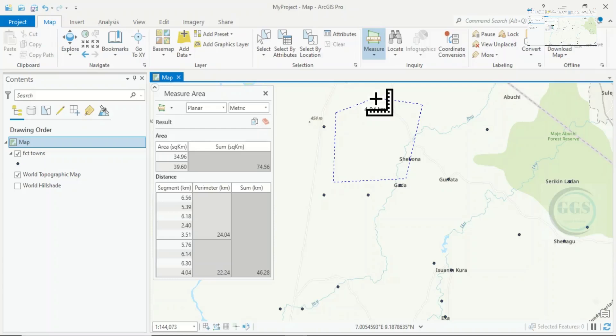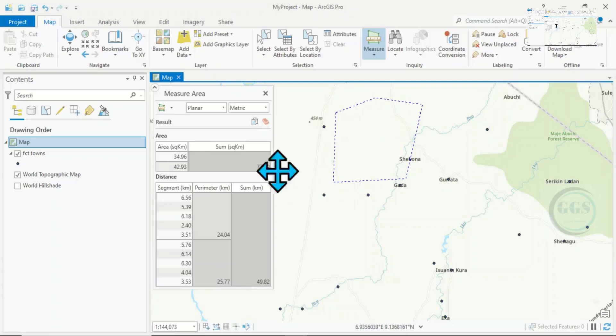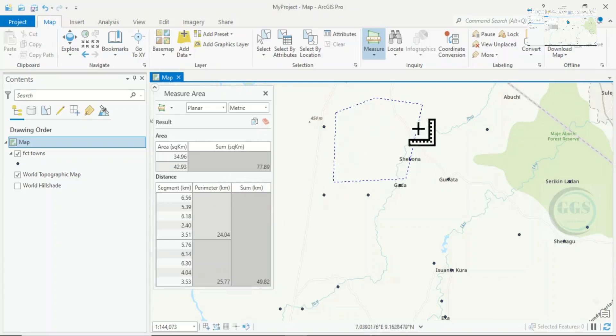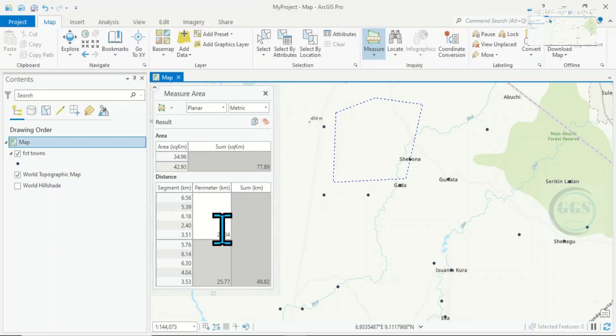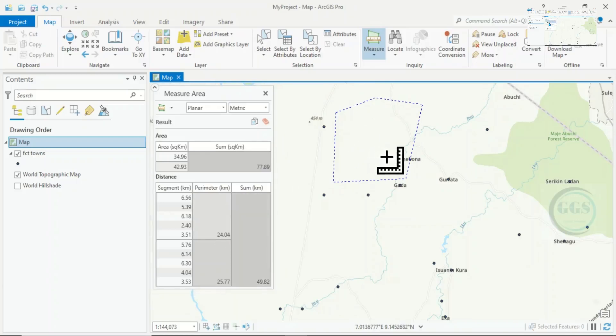If you are done with your drawing, double click. You can see the area of this polygon we have drawn here, and also you can see the perimeter of each segment of the polygon.